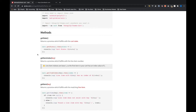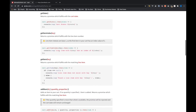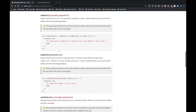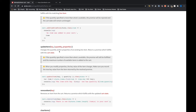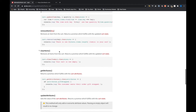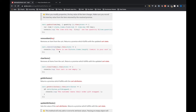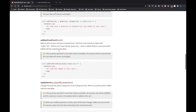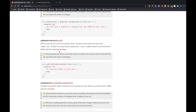We've got this getState function that just gets the state of the cart — so it gets all the information about the cart. Further down we've got addItem, updateItem, removeItem, and clearItems. These are just a bunch of different functions that will allow us to either update the cart or get information about the cart. If you ever have any questions about how any of this works, make sure you come back to this documentation.